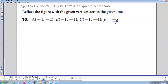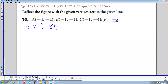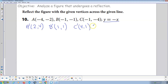Across the line Y equals negative X: we transpose and switch X and Y, and change both signs — the most complicated one. So A prime: the X is going to be the opposite of the Y value, so negative 2 becomes positive 2; and the Y is going to be the opposite of the X value, which is positive 4. B prime: X becomes positive 1, Y becomes positive 1. C prime: X becomes positive 4, Y becomes positive 1. There's our reflection across the line Y equals negative X.